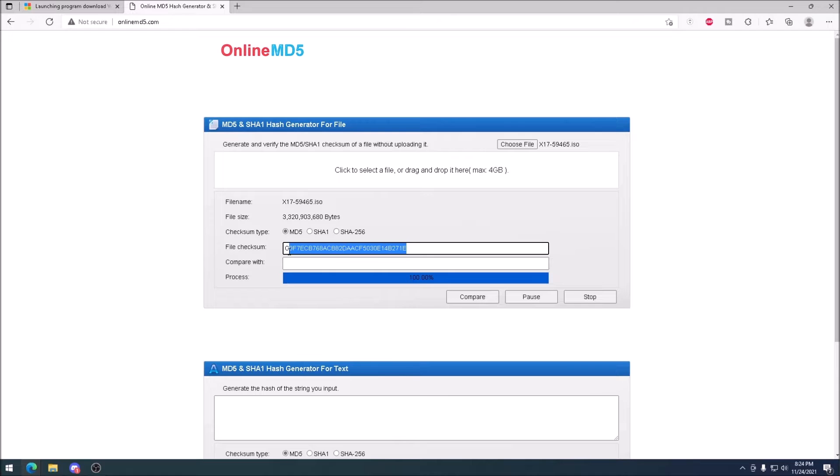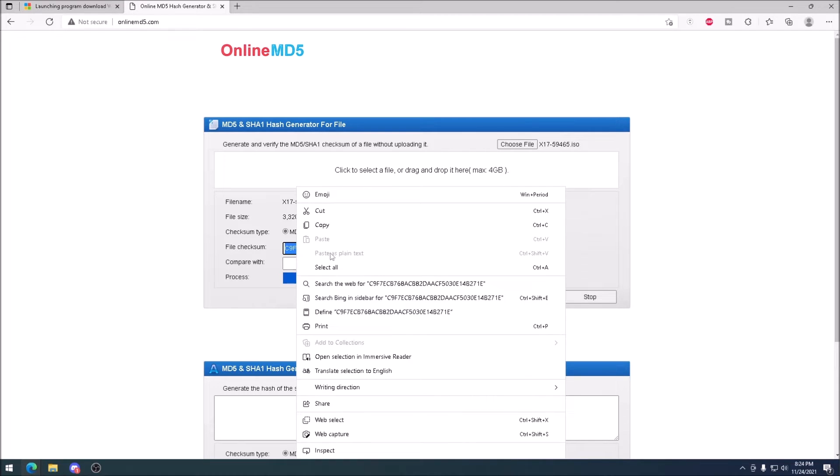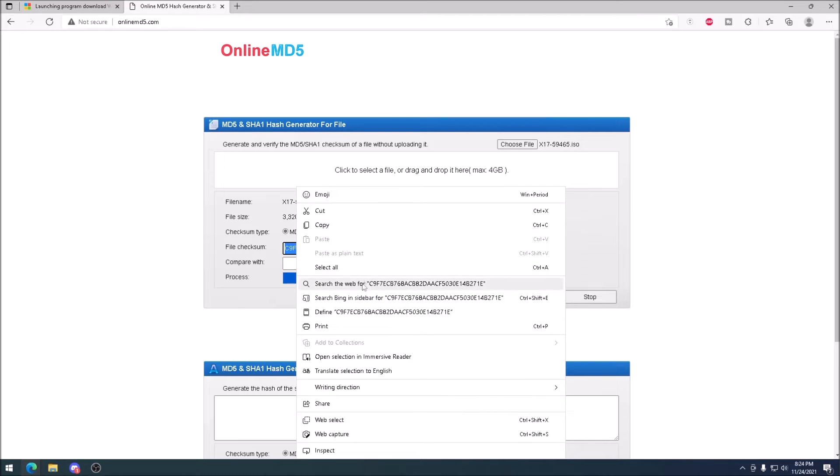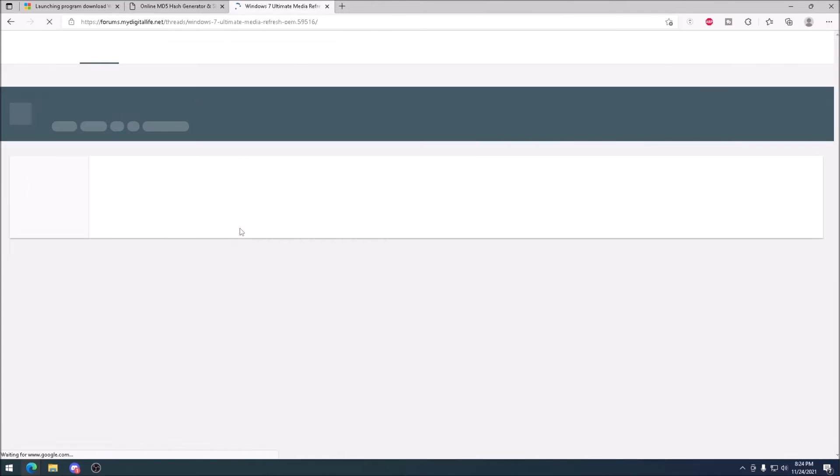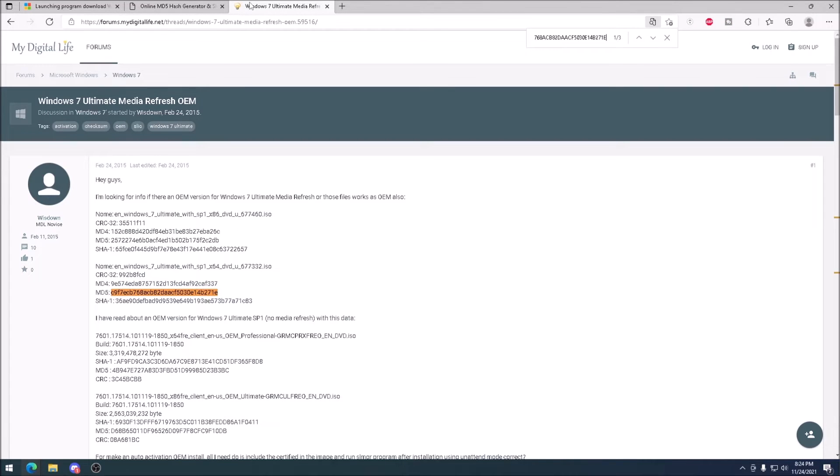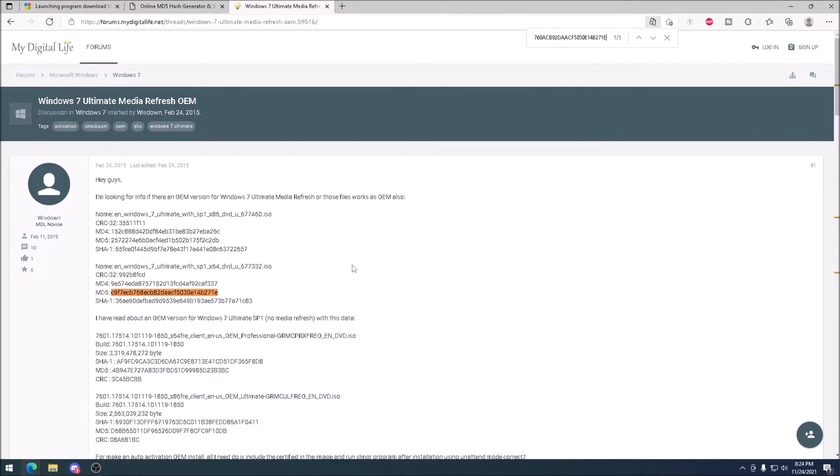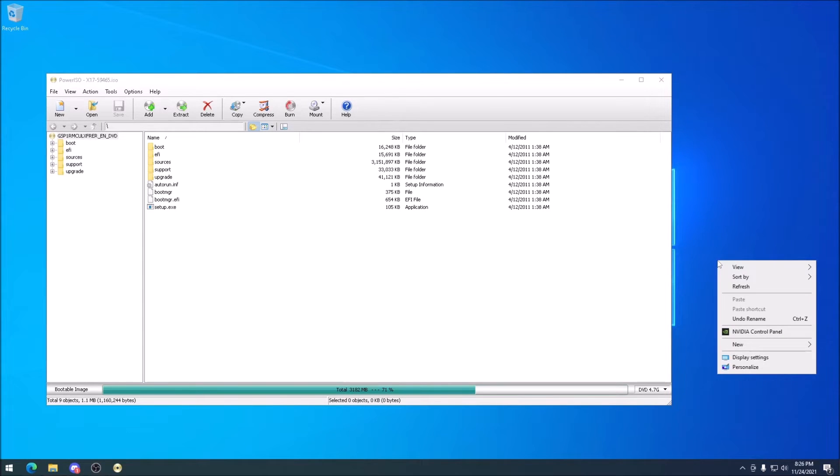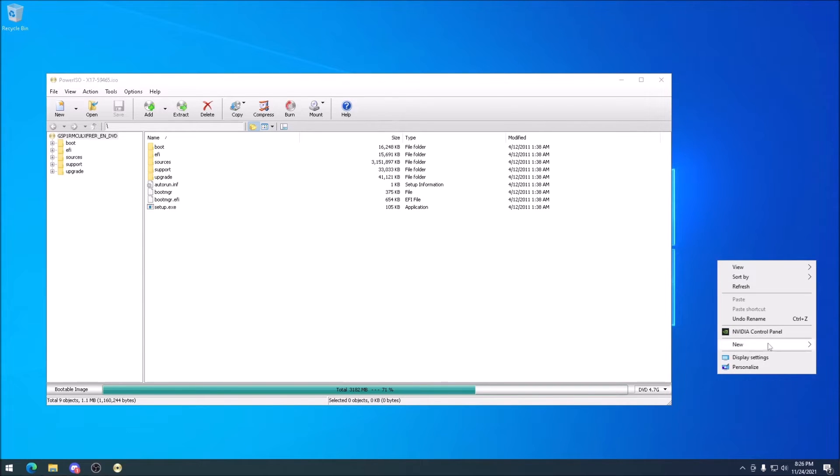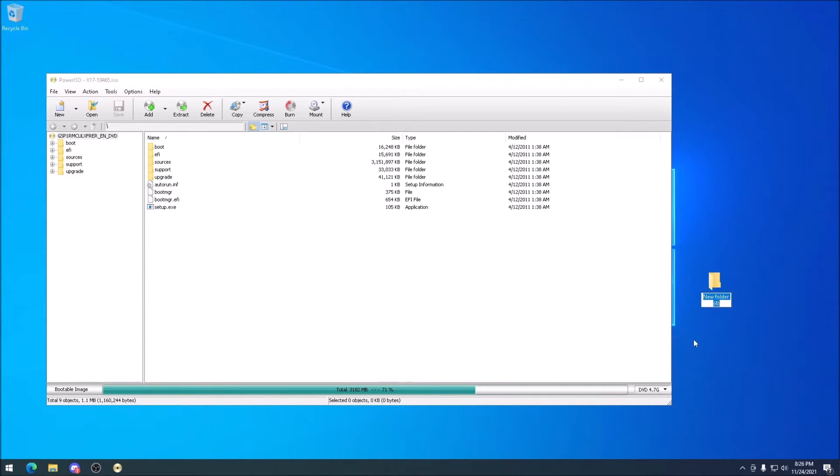Let's Google that hash to see what comes up. A thread from My Digital Life says that this belongs to Windows 7 Ultimate X64 with Service Pack 1. That will do nicely. I did consider looking for a disk image that doesn't have Service Pack 1 included, but it's not really necessary, as the only difference would be Service Pack 1, and we'll be putting Service Pack 1 on the disk anyway.